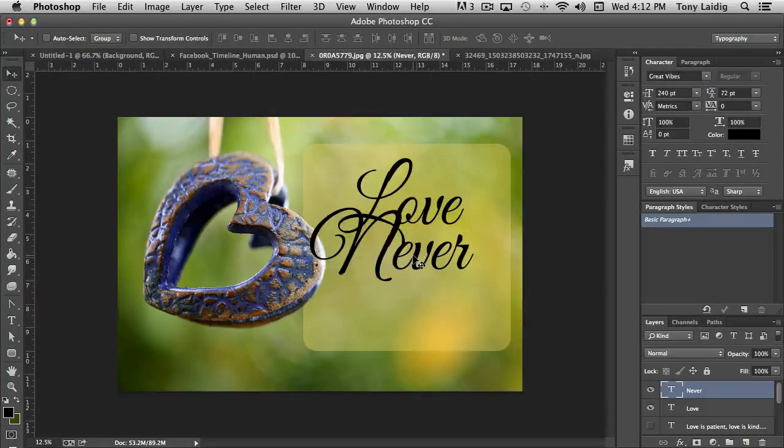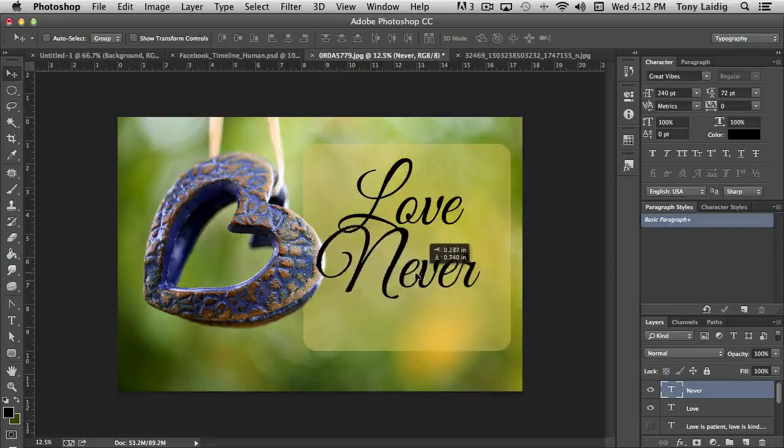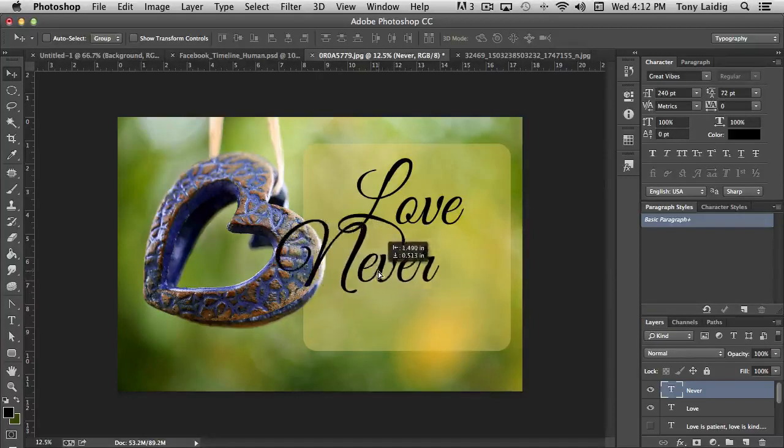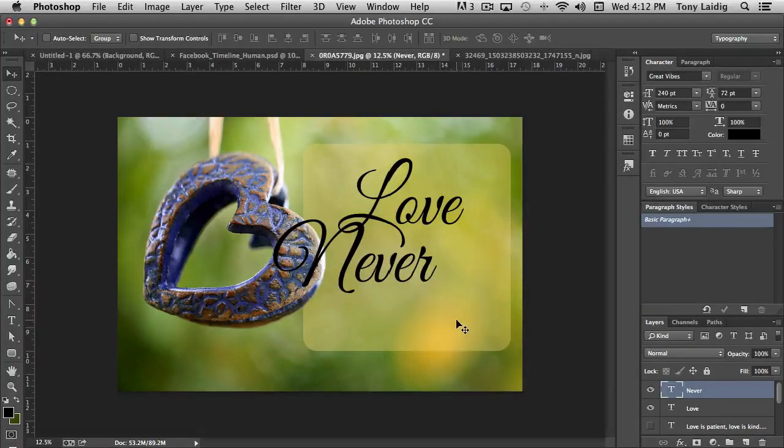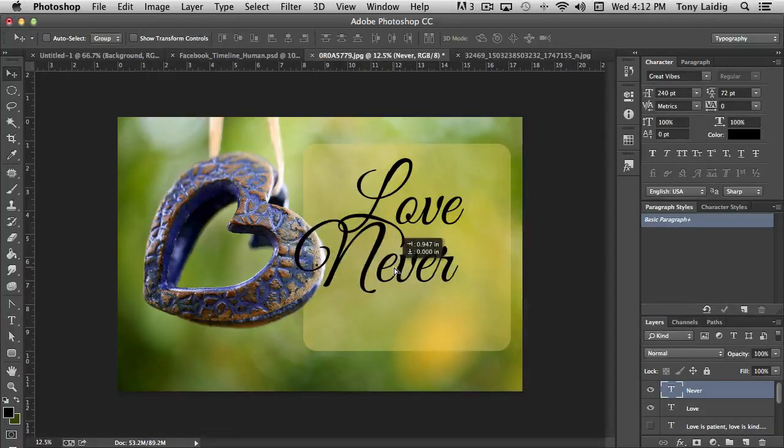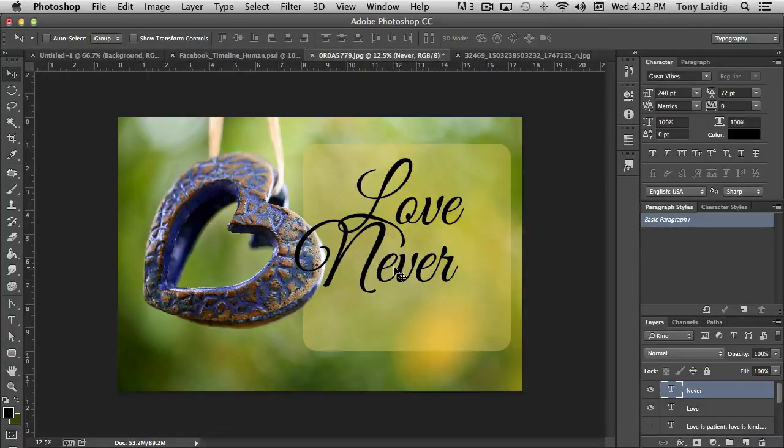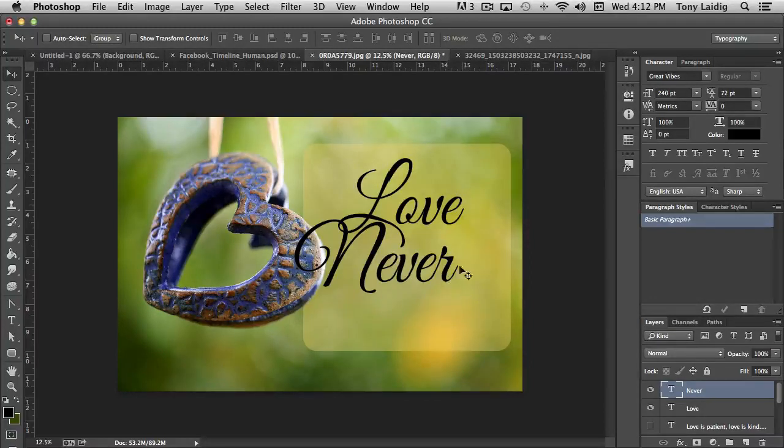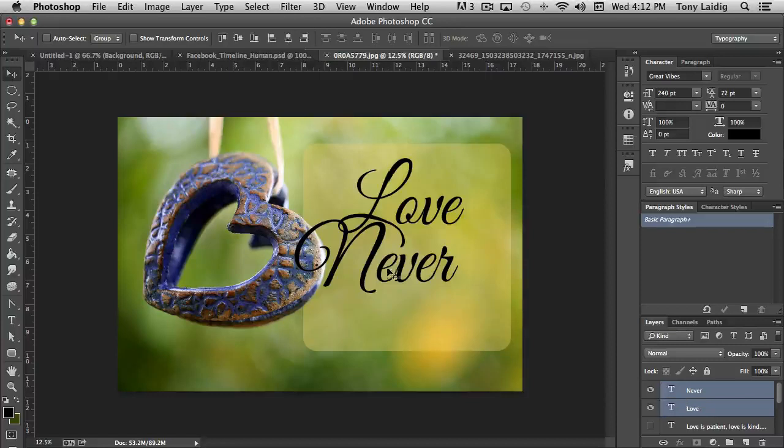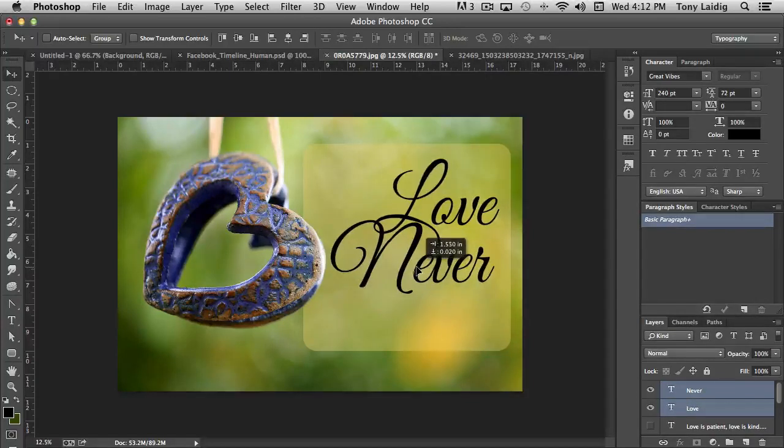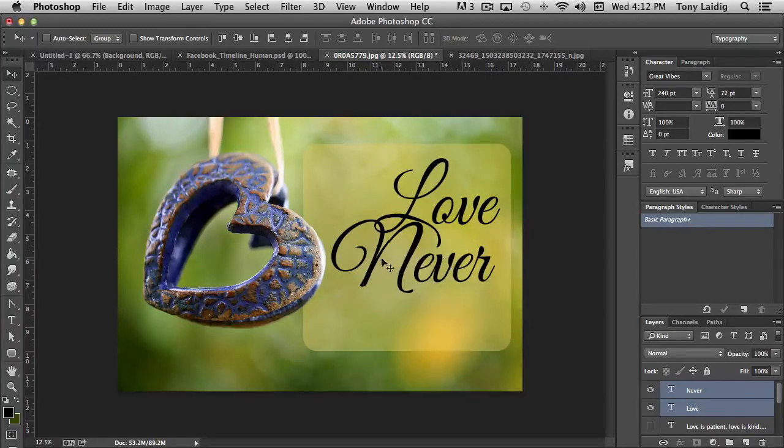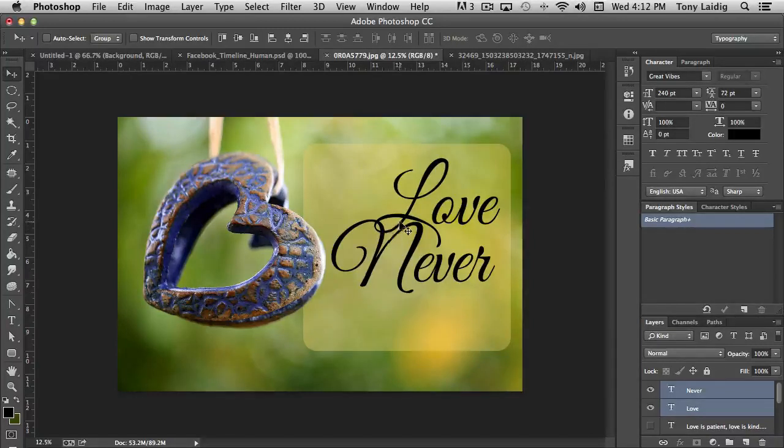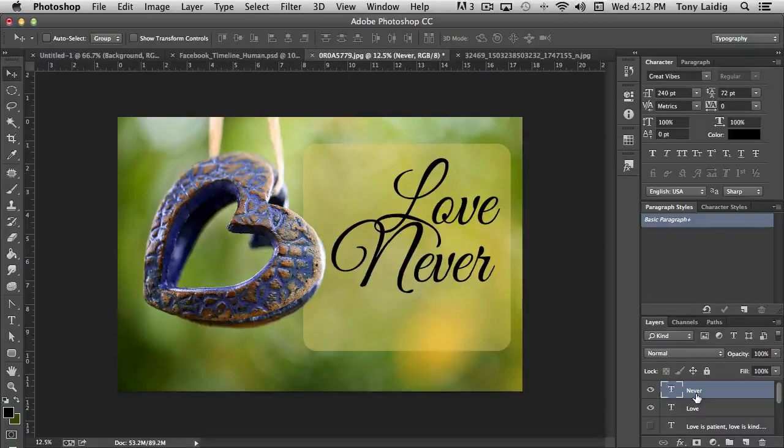Now right now the type is black. And you'll notice that position wise, let's say that I wanted to have these lined up on the right. And you'll notice how the way I have a position, the N is going up into the loop of the L.